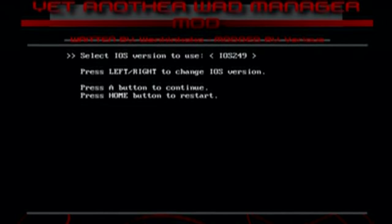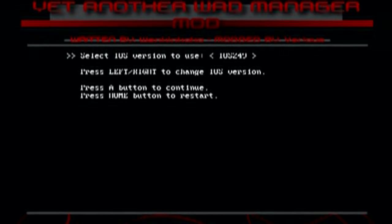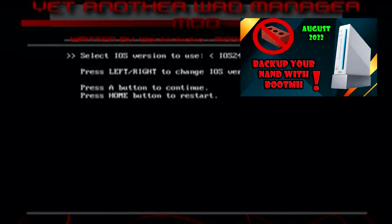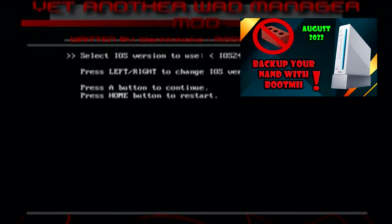And another warning is that installing wads onto your Wii is more risky than adding USB loader or emulator apps. So I would suggest to back up your NAND if you haven't done so. If you don't know how, I'll link a video in the description and you can check out how.